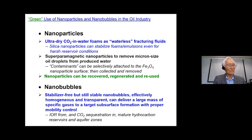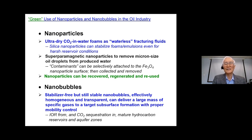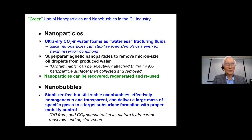As for nanobubbles, stabilizer-free and surfactant-free but still stable nanobubbles, which are effectively homogeneous and transparent, can deliver a large mass of specific gases to a target subsurface formation with proper mobility control. This means improved oil recovery or CO2 sequestration in mature hydrocarbon reservoirs can be carried out with proper mobility control — that's the exciting potential of nanobubbles for upstream oil applications.